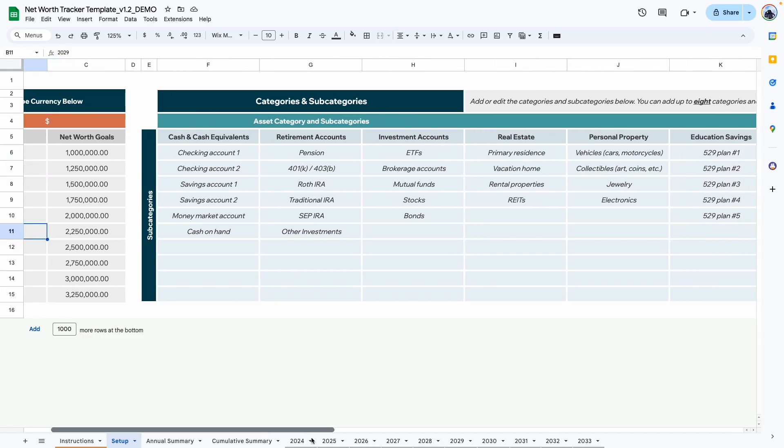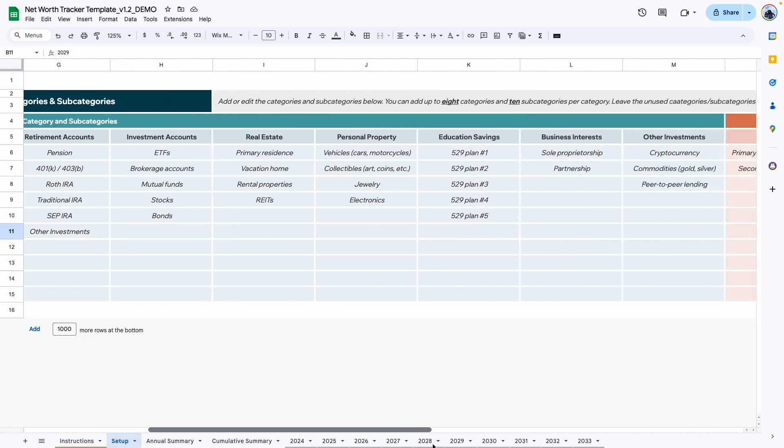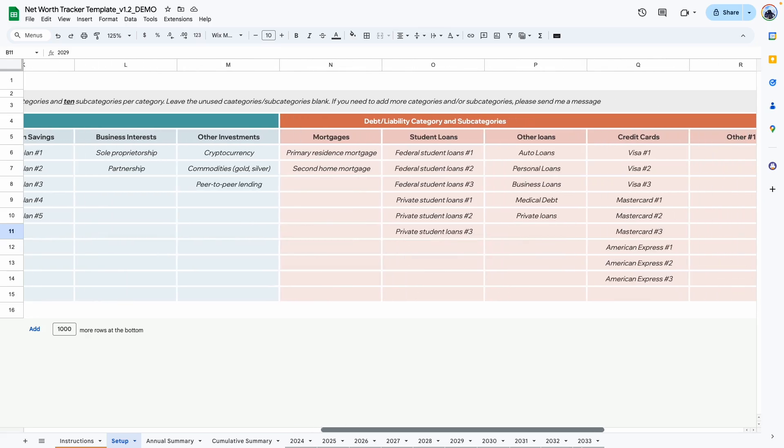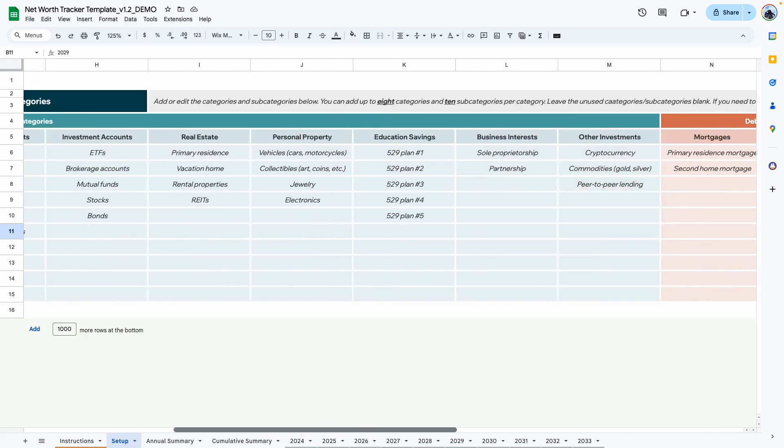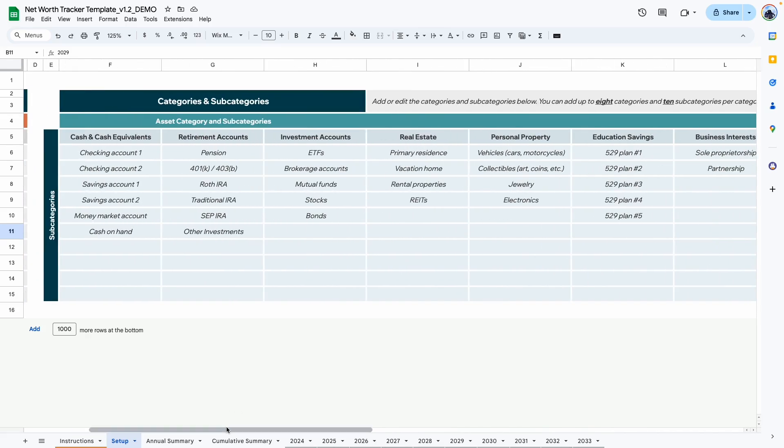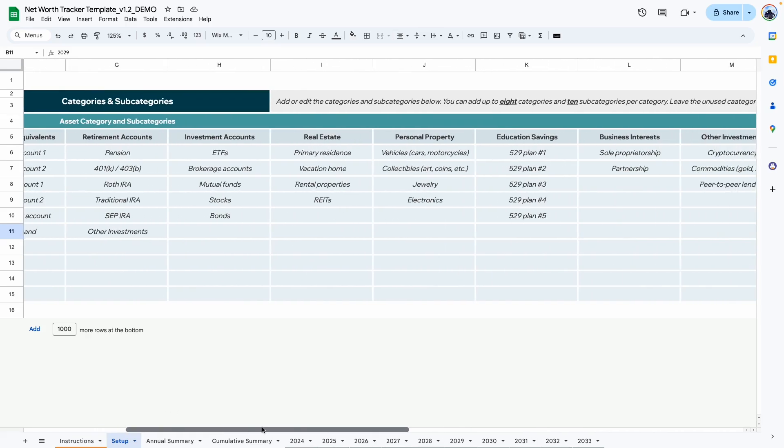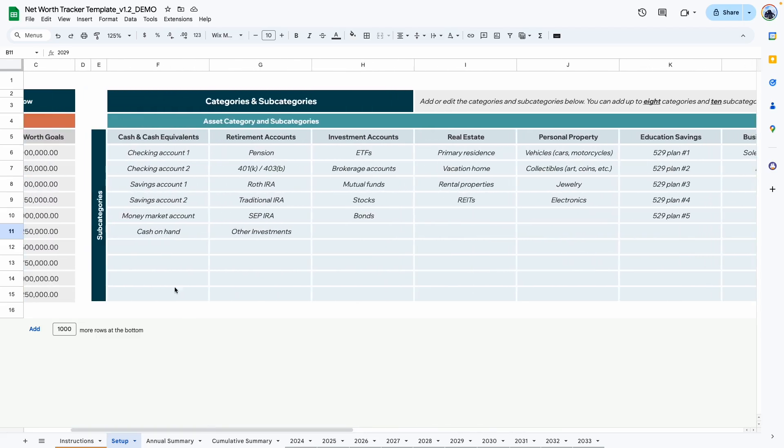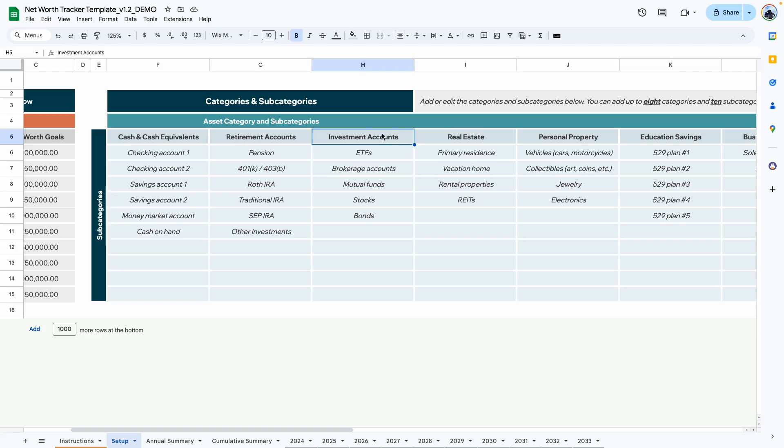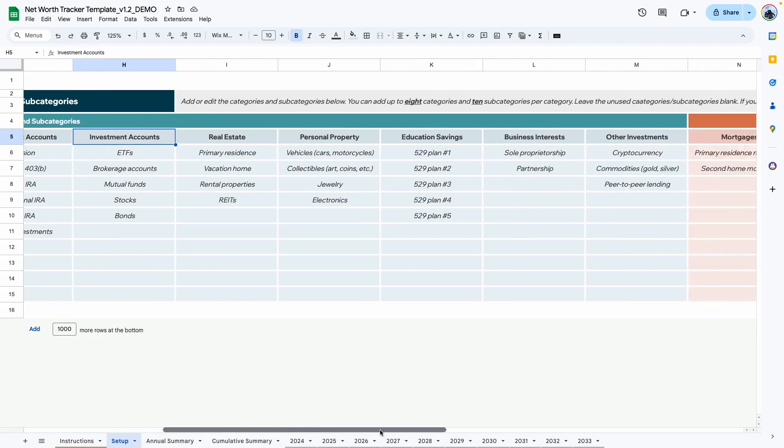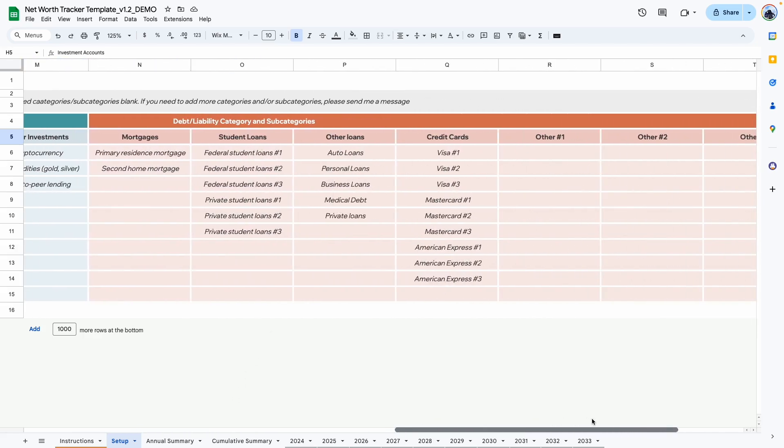It's important to do this because the annual summary and the cumulative summary are dashboards, and they recognize the names here in order to pull information into the tab. The next part of the tab is where you add your assets and your liabilities or your debts. The template allows you to add eight different categories for assets. So for example, cash, retirement account, investment accounts, real estate, etc.